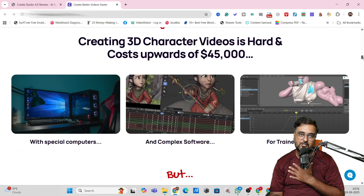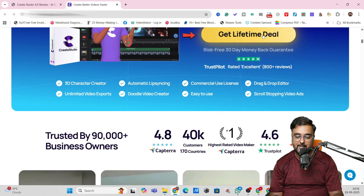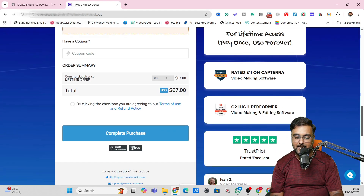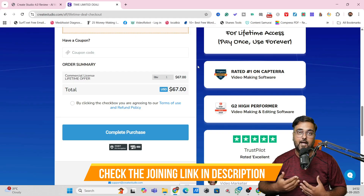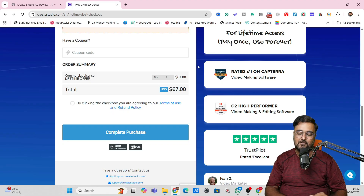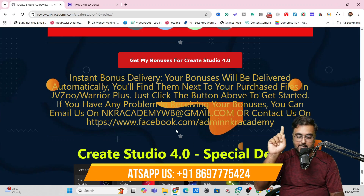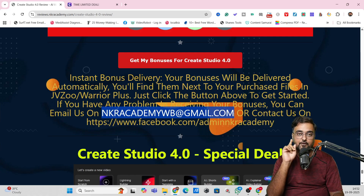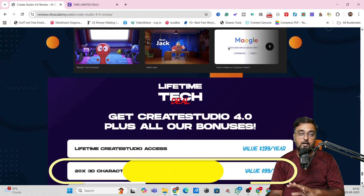I myself have used Create Studio for four years and it's an awesome software. Once you like what you see, click 'Get Lifetime Deal' at a one-time price of $67. You'll get all my bonuses for absolutely free. The only qualification is that you go via our affiliate link — we get a commission and in return we give you the bonuses. After purchase, send us the receipt on the WhatsApp number shown on screen or via email, and you'll get all bonuses delivered to your email address.